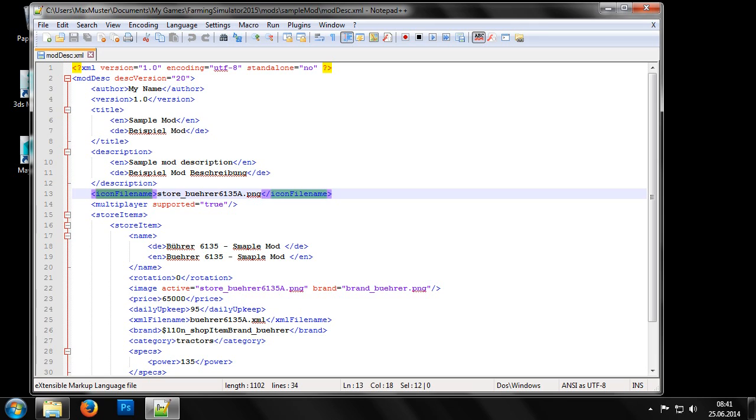Next, we have the entry for the thumbnail picture of the mod, as shown in the in-game buy menu. As with the textures for the Giants engine, this image should be saved in DDS format, although in this case without mipmaps and with a size of 256 by 128 pixels.